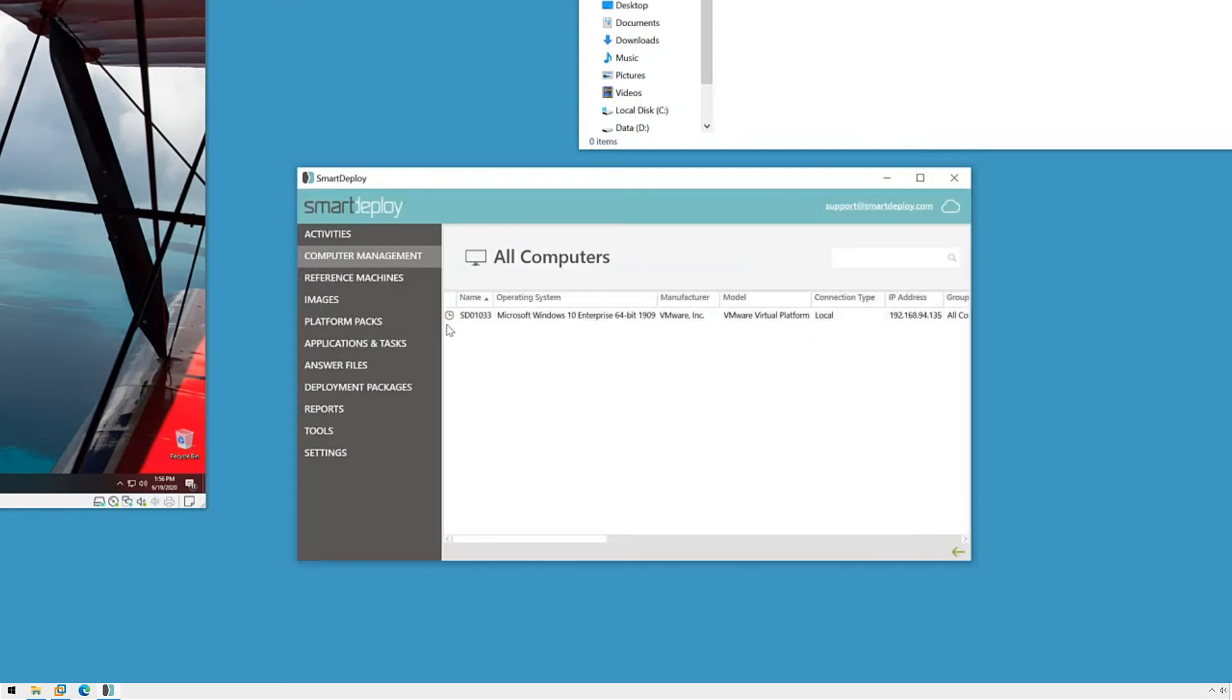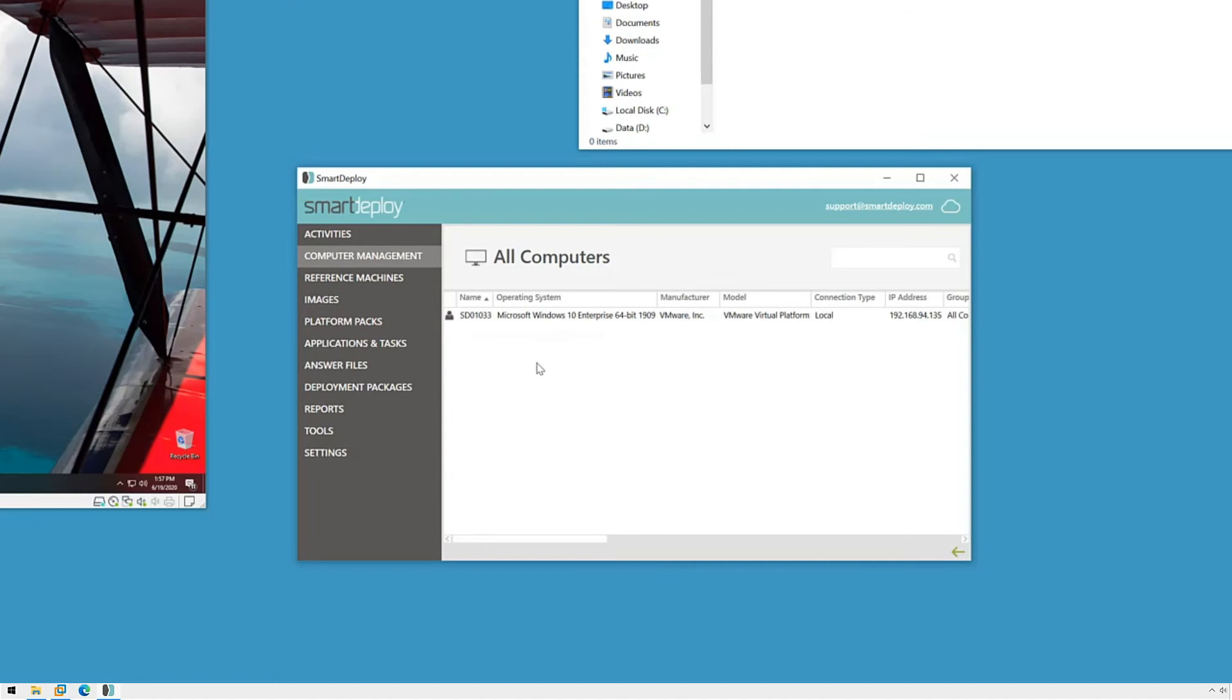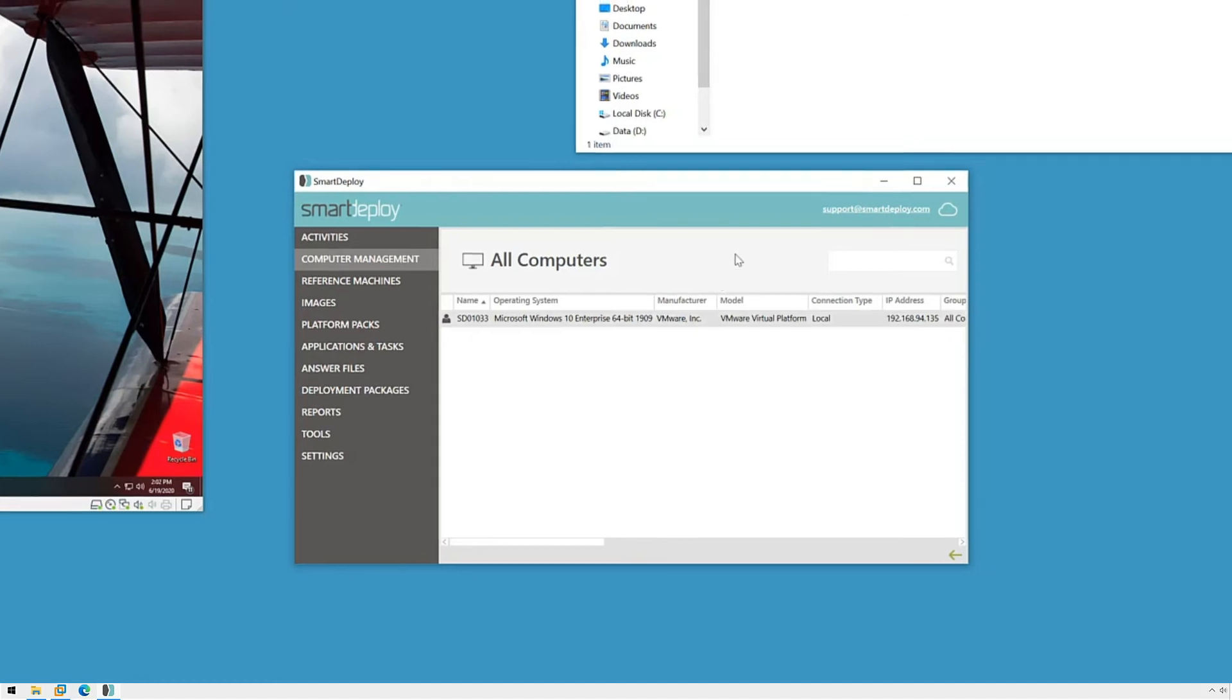We'll see the clock icon appear first as the console waits for the client's next check-in where the client will receive the instructions to start the user state capture. The icon will change to the user icon to let us know that the capture has started. We're not moving a lot of data here so we should see this complete pretty quickly.